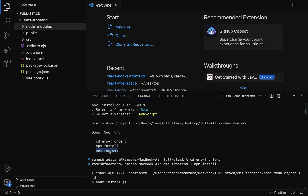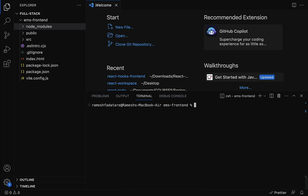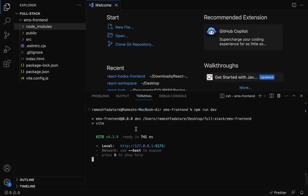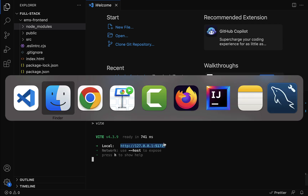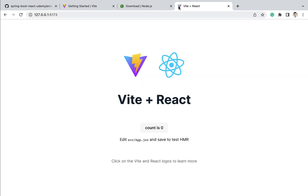Clear the terminal, type npm run dev and hit Enter. The React application is now up and running in a development server on port 5173. Copy this URL, go to the browser, paste it in a new tab, hit Enter, and you can see Vite + React running.